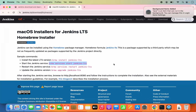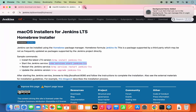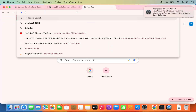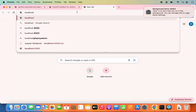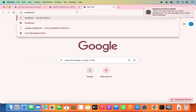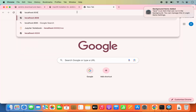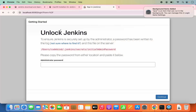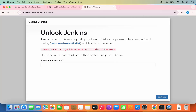Go to your browser and type localhost:8080, then press enter. It's going to give you this kind of output. You will see a window which says Unlock Jenkins, and the initial password for Jenkins is saved at a specific path shown on the page.